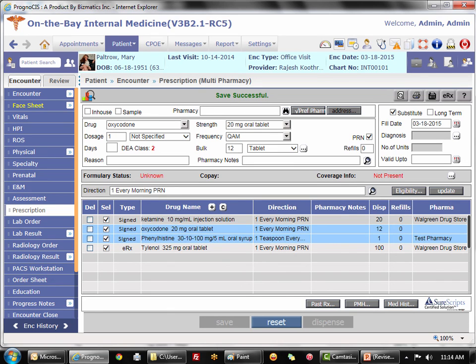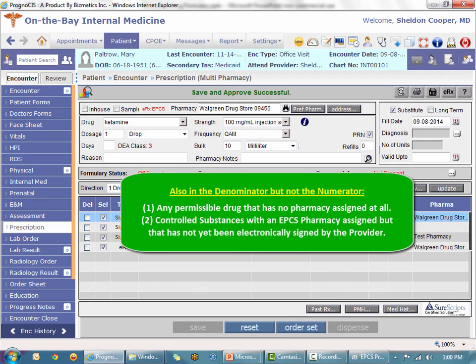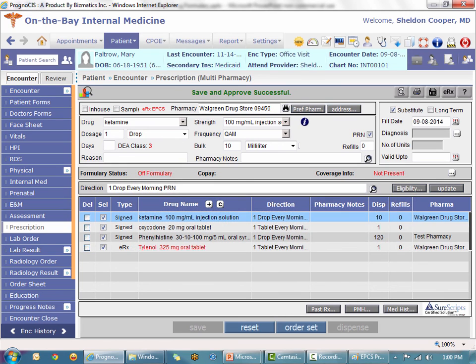Two additional scenarios where a drug counts in the denominator but not in the numerator are: one, any permissible drug — whether a controlled substance or not — that has no pharmacy at all; or two, any EPCS drug that does have an EPCS pharmacy assigned but has not been electronically signed by the provider.